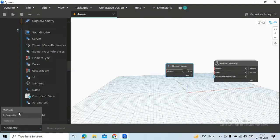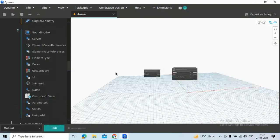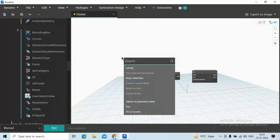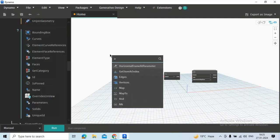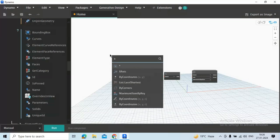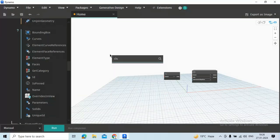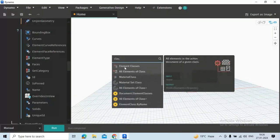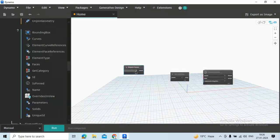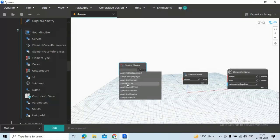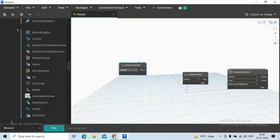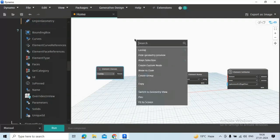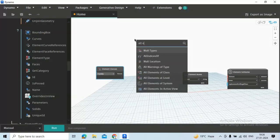We are changing this automatic to manual. Now search for the remaining nodes which will be required to complete this script. In first step we need to get all the family and family types. For this we need two nodes, one is Element Classes. From Element Classes we can set or input as family, and next we need All Elements of Class.